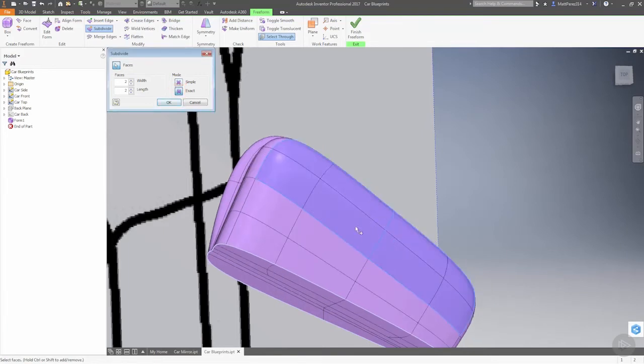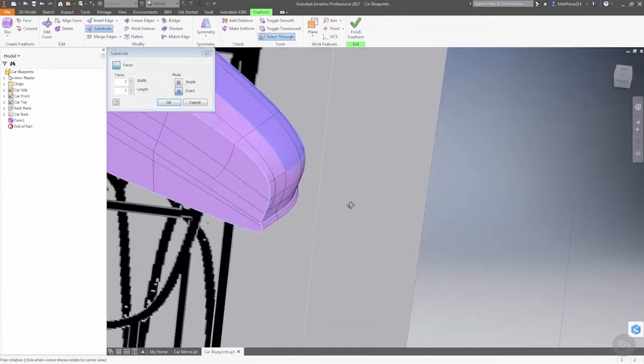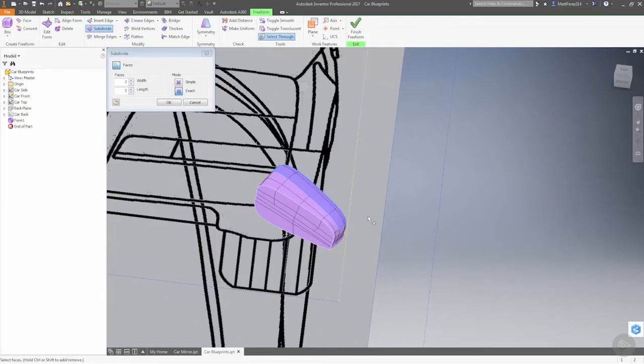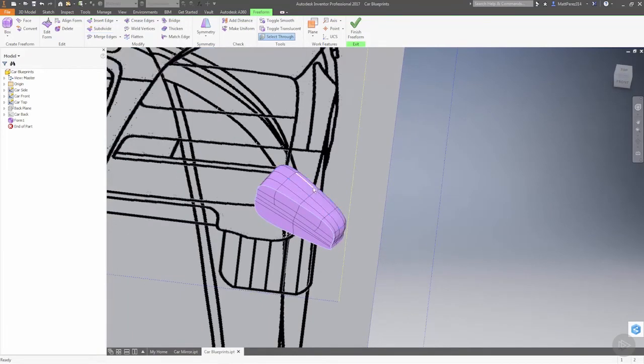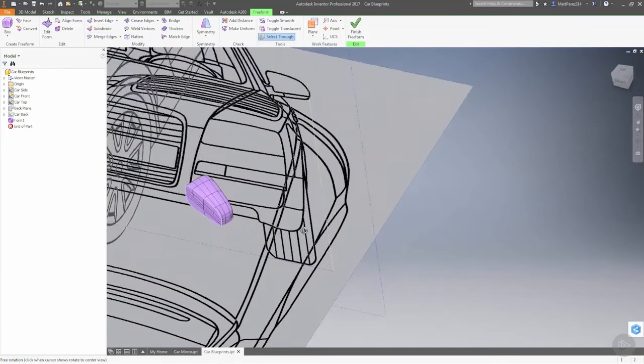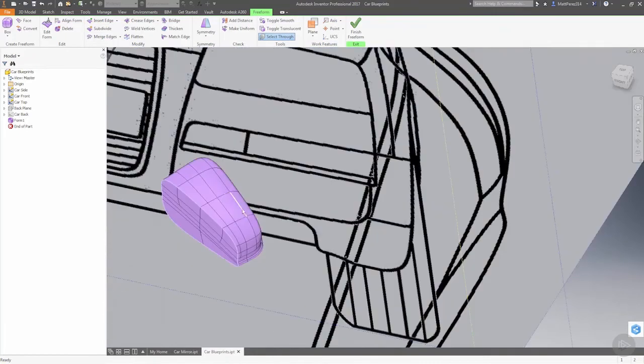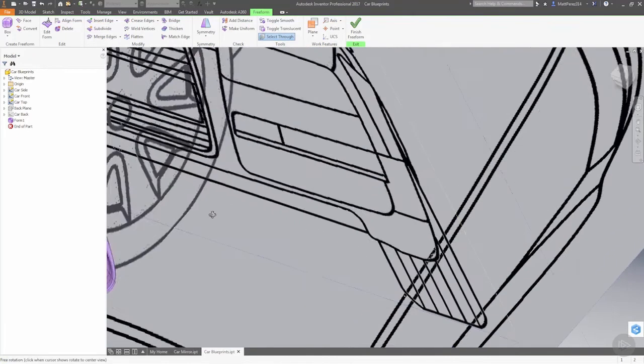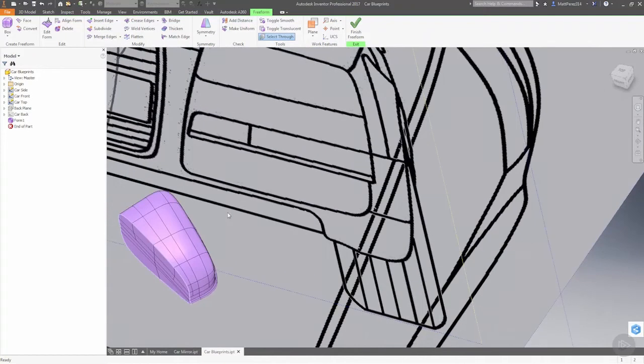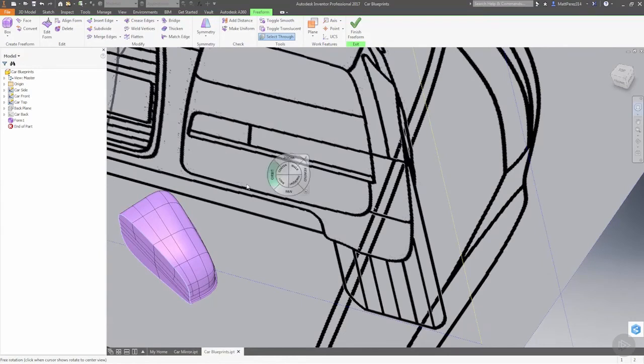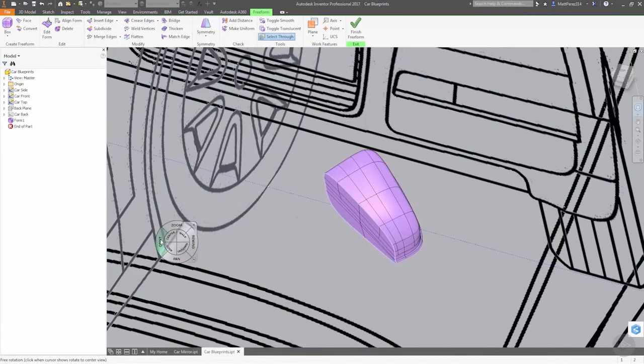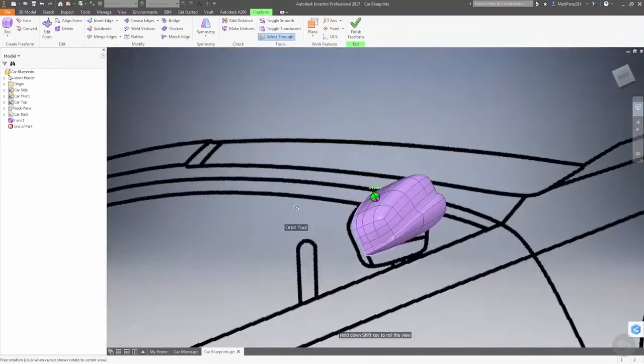Now if we do exact, what we're doing is we're subdividing the entire model when we do that. Now the shape is still the same, but now we've just extremely complicated the modeling process again. Let's go and use the steering wheel so we can put the center on here, and that way the orbits a little bit easier to deal with.